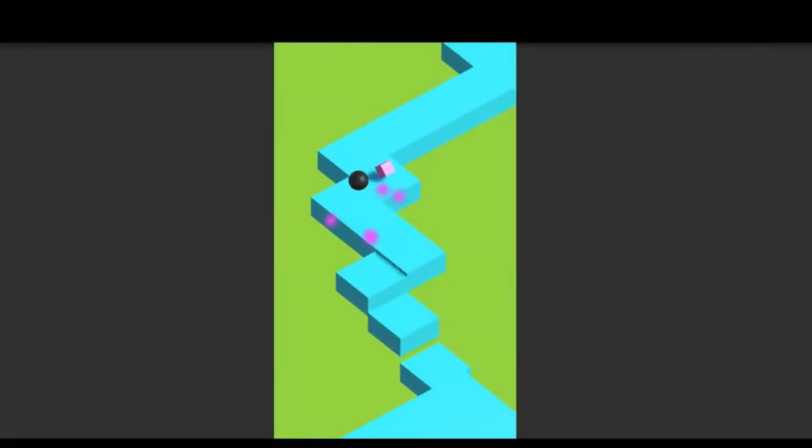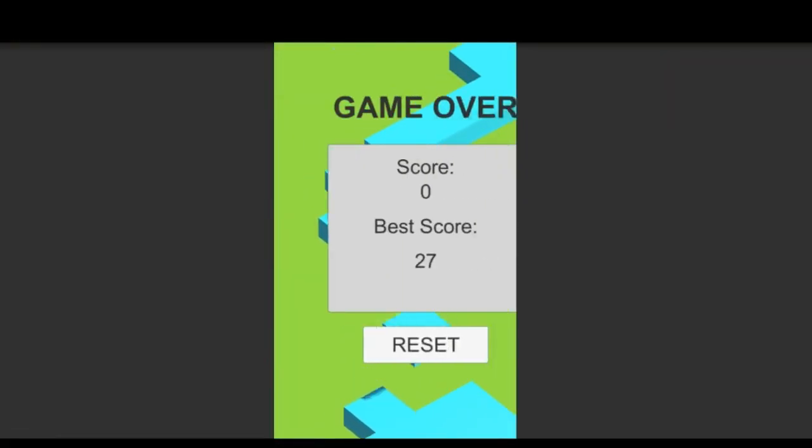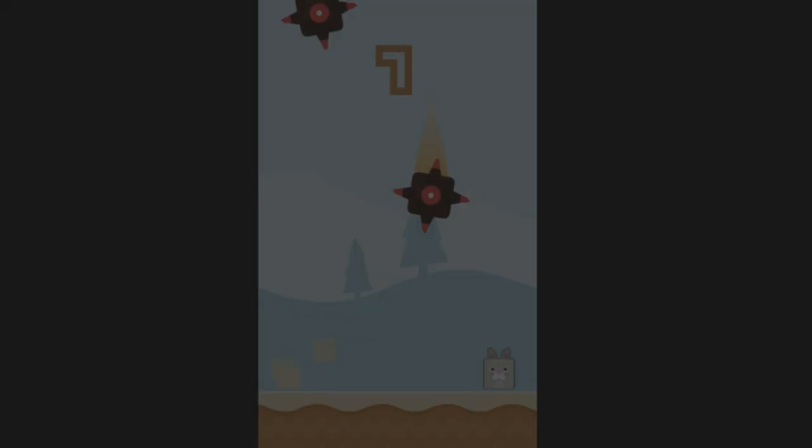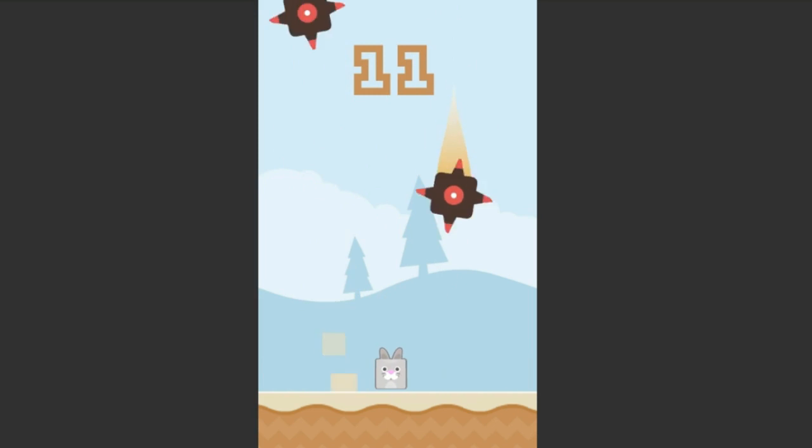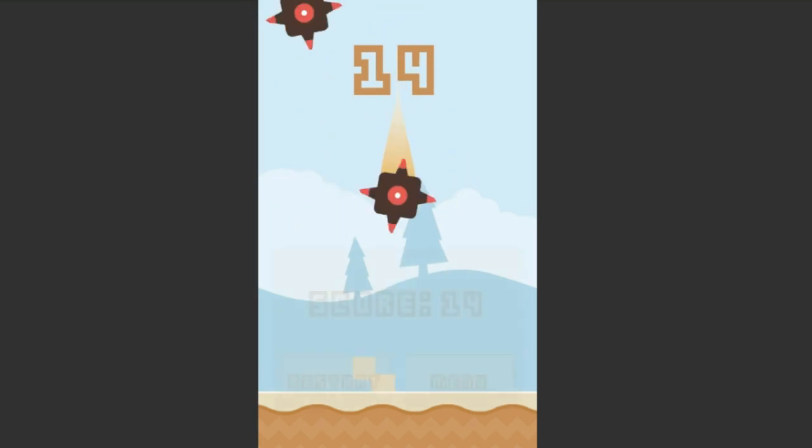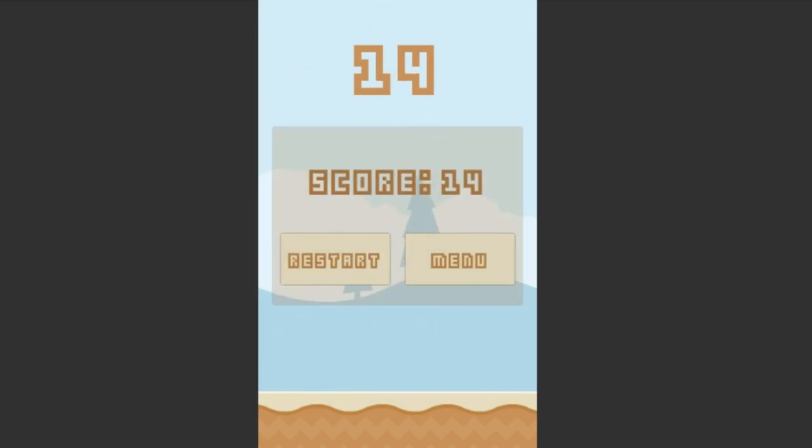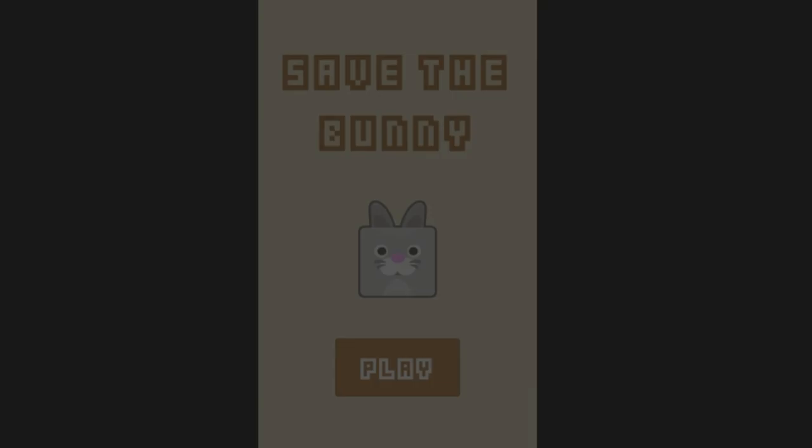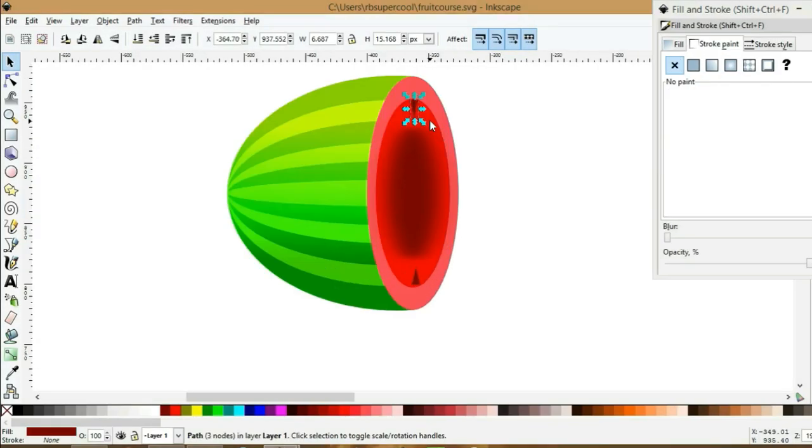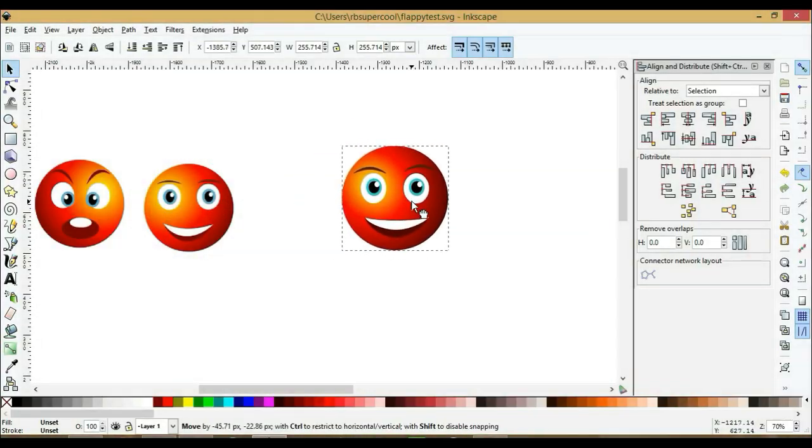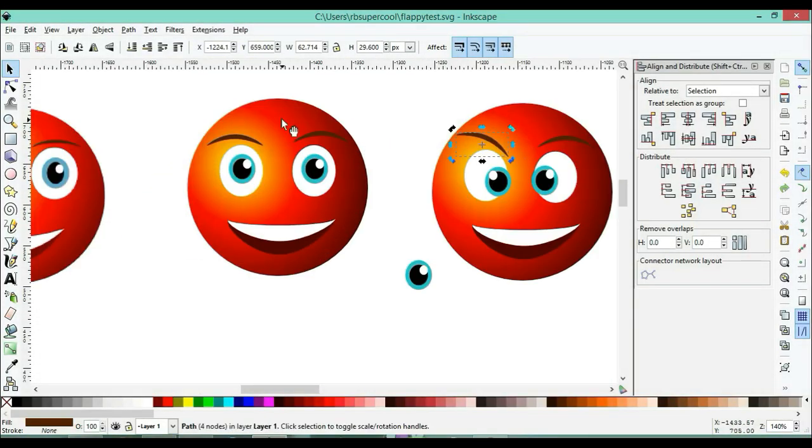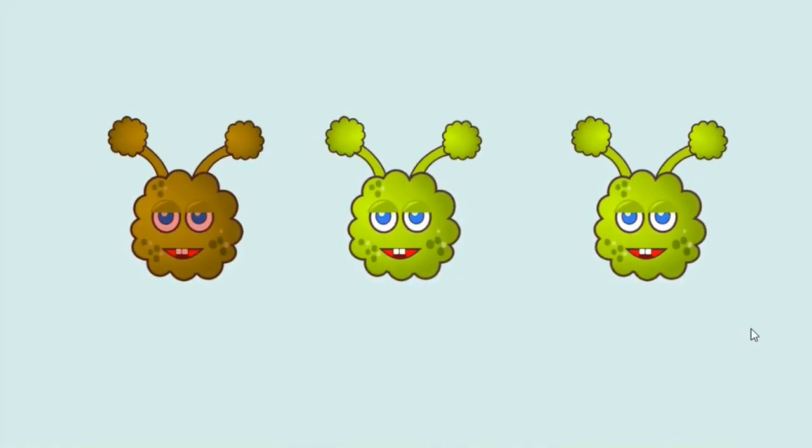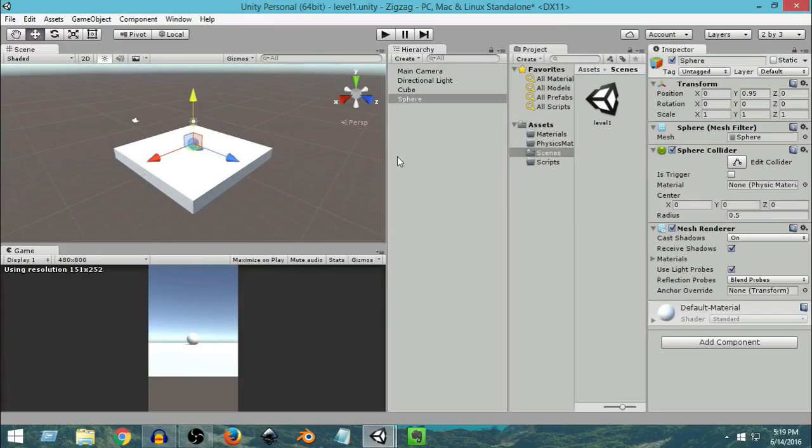In the 2D section, you will build a complete 2D game using Unity and C#. Then you will design 2D game art assets step by step for multiple different games.